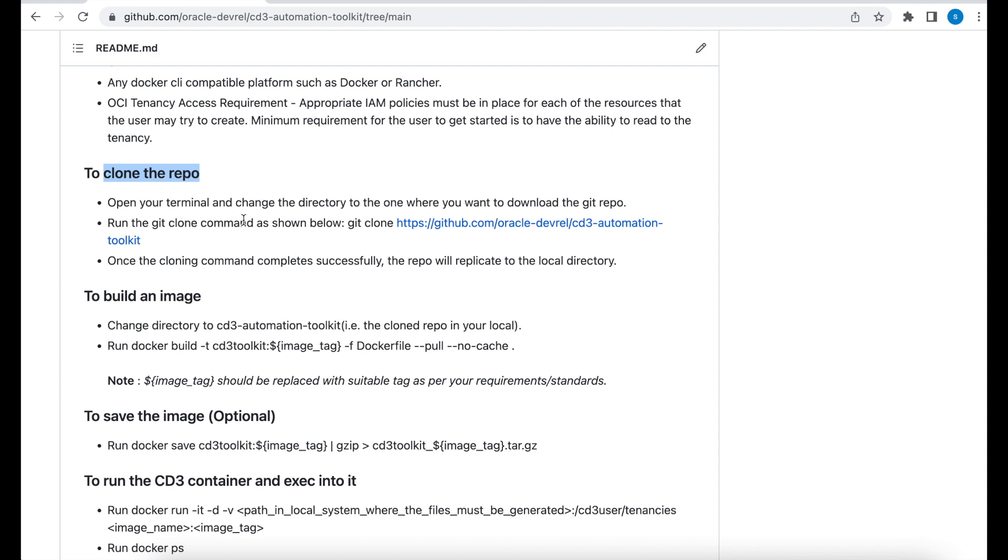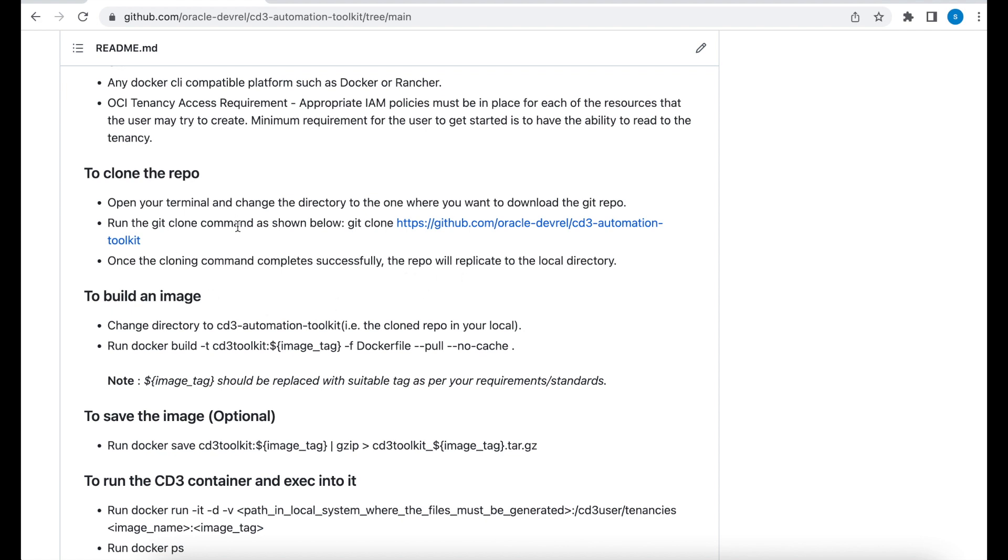First thing is to open your terminal and change the directory to the one where you want to download the Git repo. And then you have to execute Git clone command. Once that's done, your repo will be replicated to your local directory. Let's follow these steps.